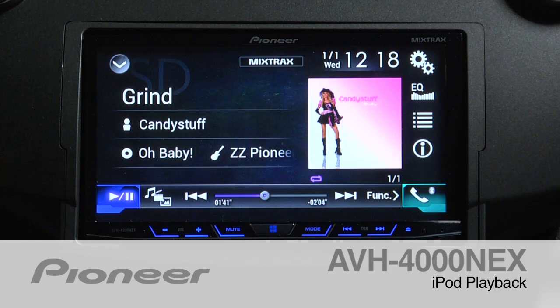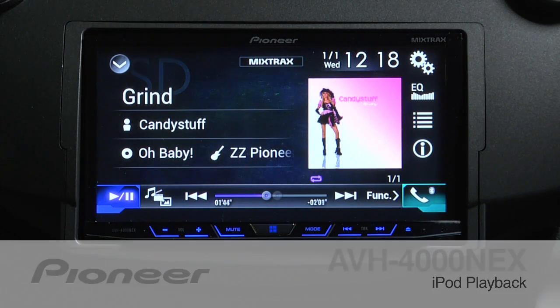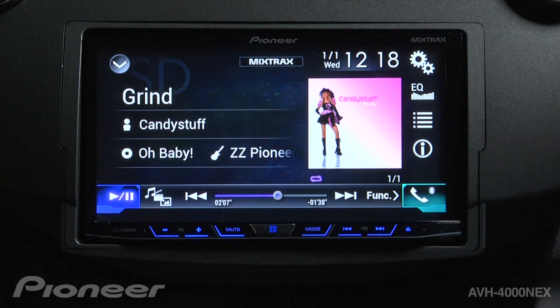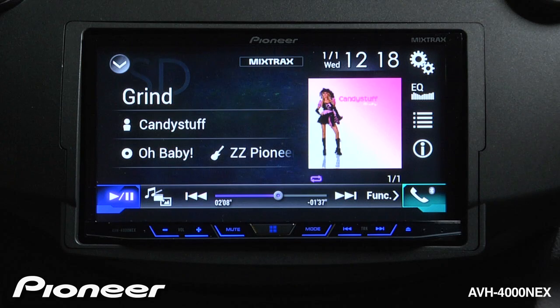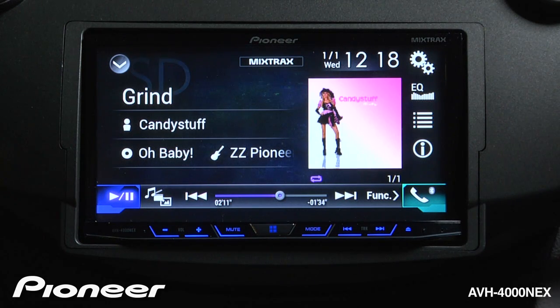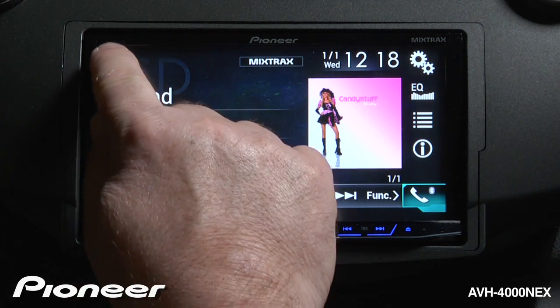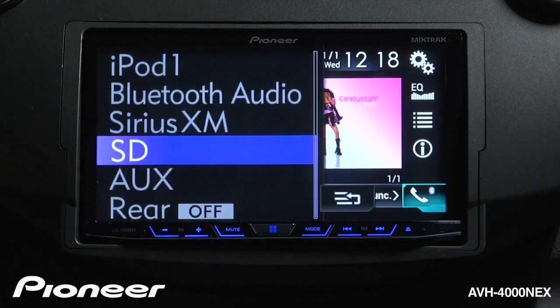The AVH4000 Next features a full iPod and iPhone interface. To access your catalog of music from your compatible iPod or iPhone, just plug in your phone and select iPod from the source.